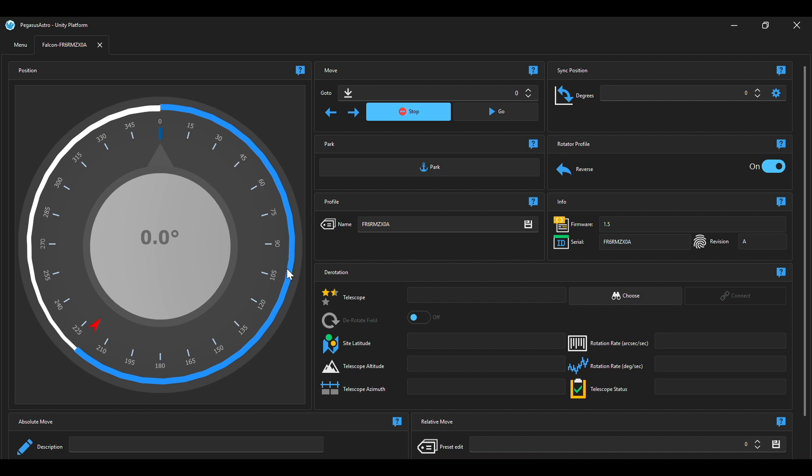Now I can tell you that when I did this it said that it was moving clockwise. In fact it was physically moving anti-clockwise. Now that doesn't mean that your rotator is broken or bad. All you have to do in that case is under rotator profile under reverse click on.